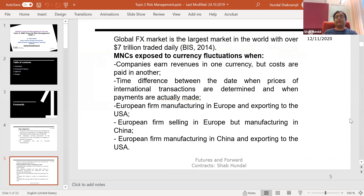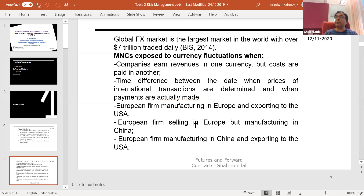Let me tell you that the global forex market is massive. If you go to the Bank of International Settlements website, you can get the latest figure. Last time I saw it, it showed $7 trillion in forex trading every single day. If you multiply 7 trillion by 250 working days, the annual figure would be approximately 1,700 to 2,000 trillion.